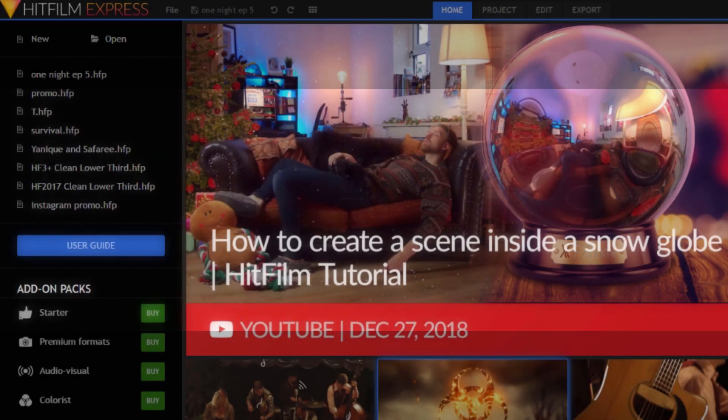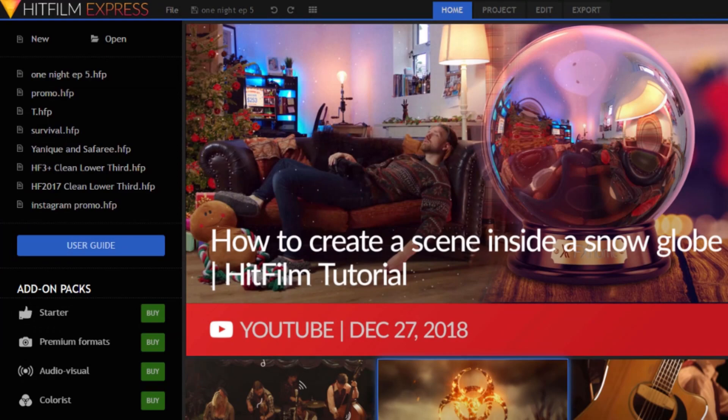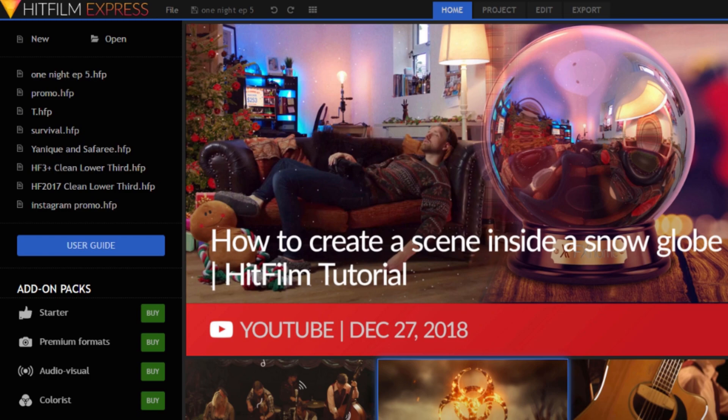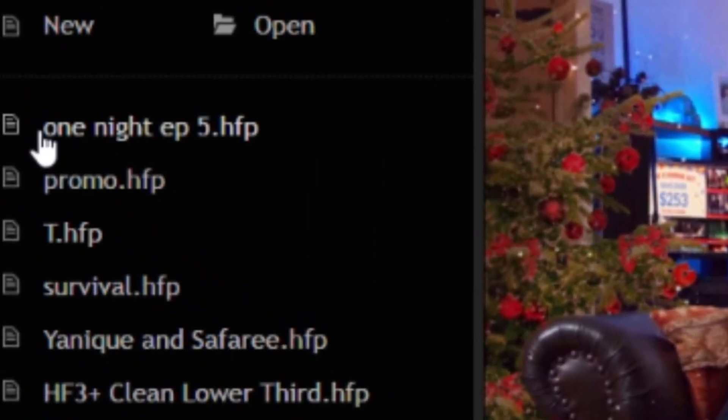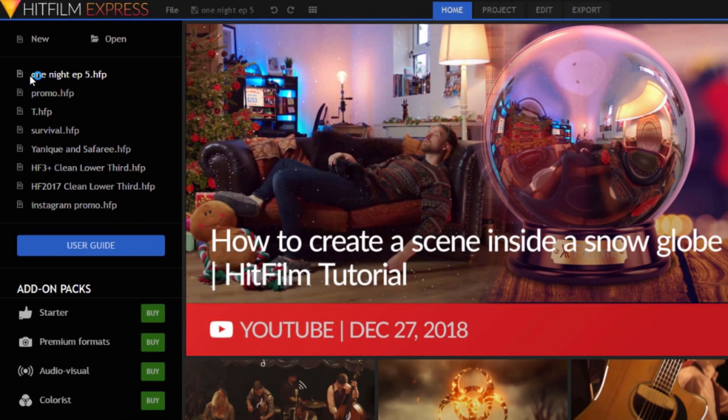What's up guys, today I'm going to show you how to use HitFilm Express if you're using a low-budget computer with only four gigabytes of RAM. First you're going to want to open up a project.